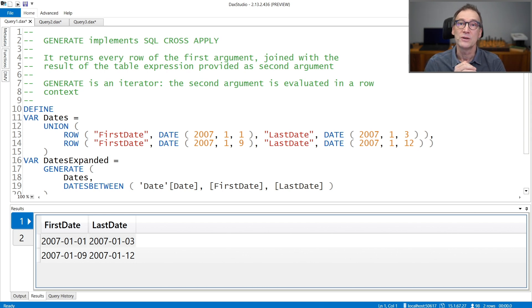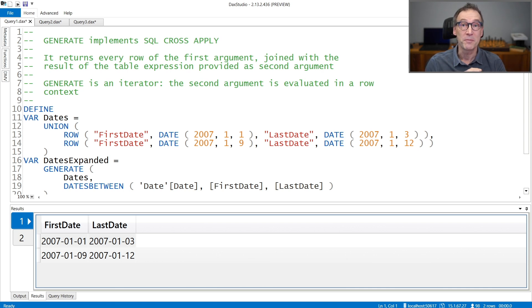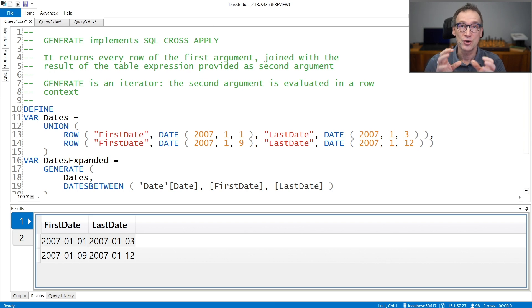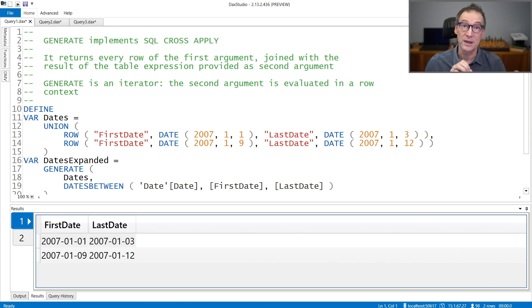The power of Generate is that the expression you use as the second argument typically depends on values in the first argument — so values in the rows of the first argument. Therefore, you can join one table with a function that depends on the values of the first table.